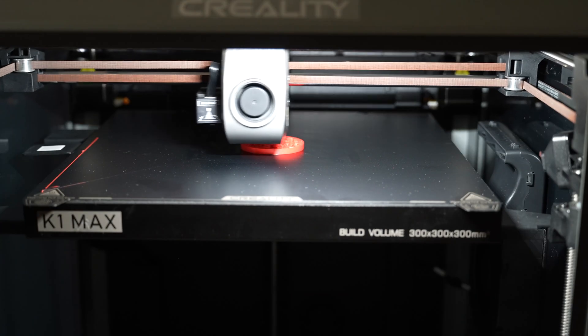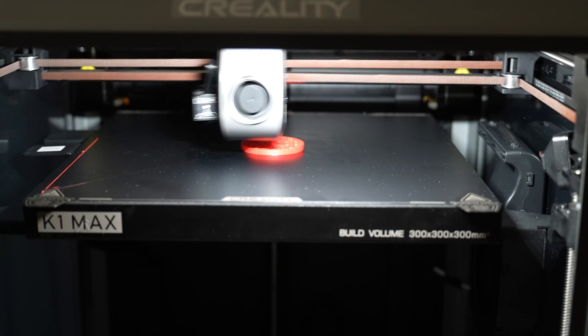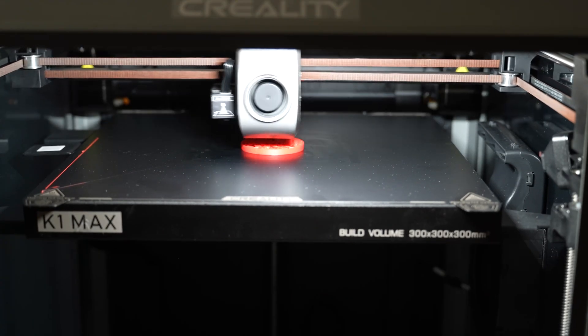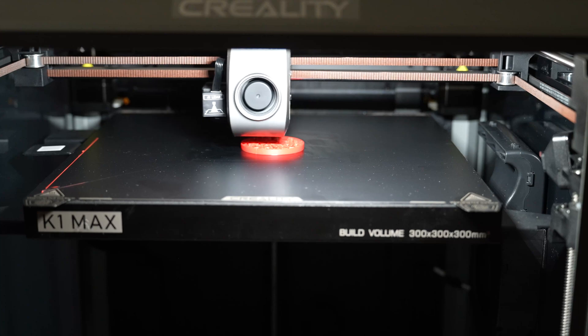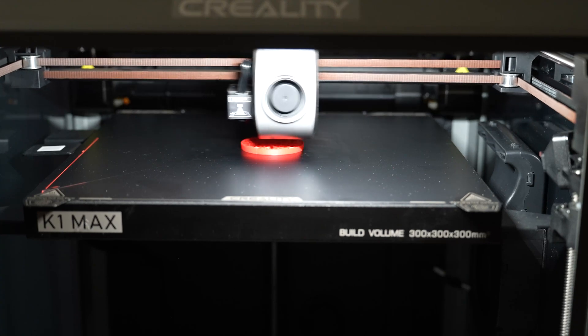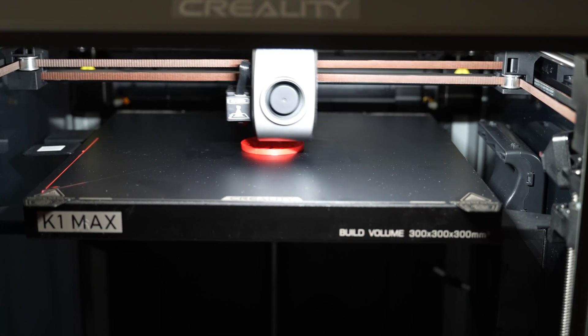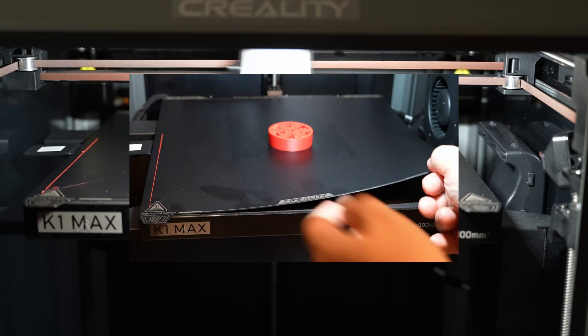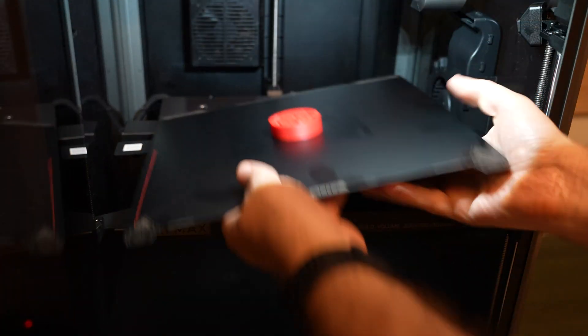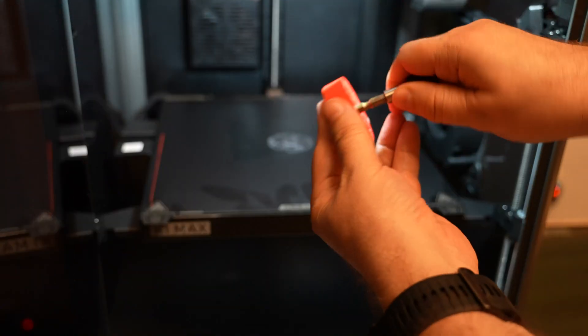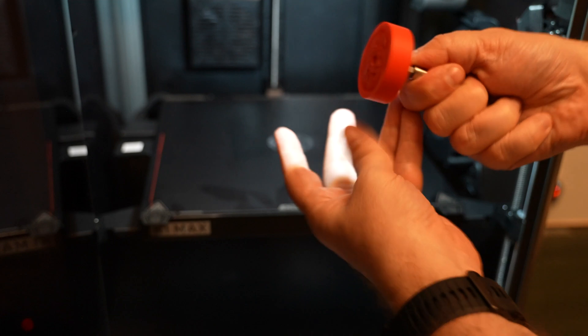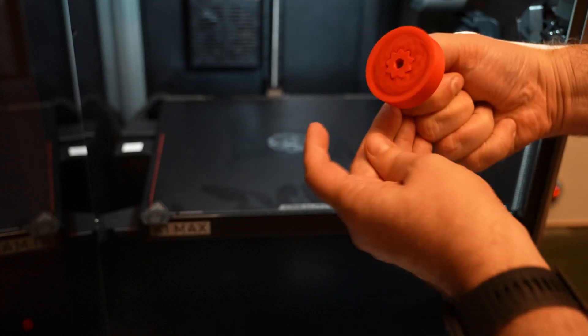This is a gear bearing. I like to use this test object because if it's printed correctly, immediately after I remove it from the build plate, I can rotate it. In this case I had to use minimal force, but after this it was perfect.